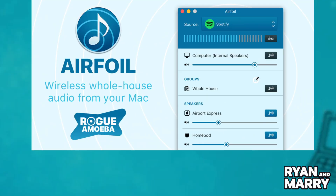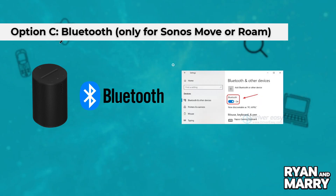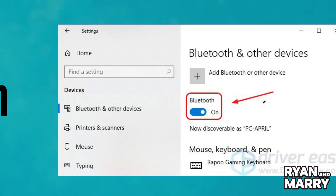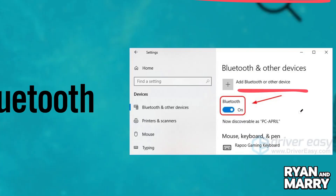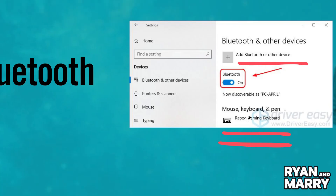Option C: Bluetooth. Press the Bluetooth button on your speaker to enter pairing mode. On your PC, go to Settings, Bluetooth and Devices, and Add Device. Select your Sonos and set it as your output audio device.